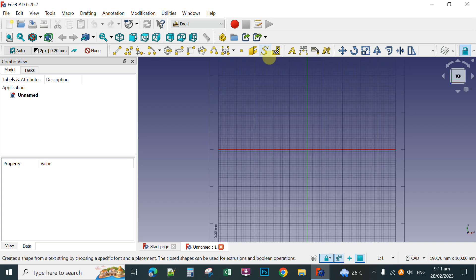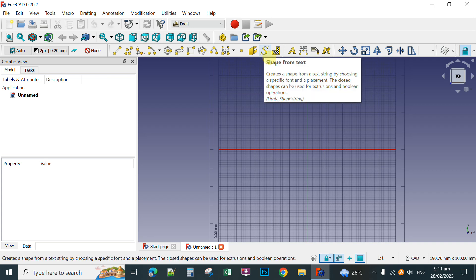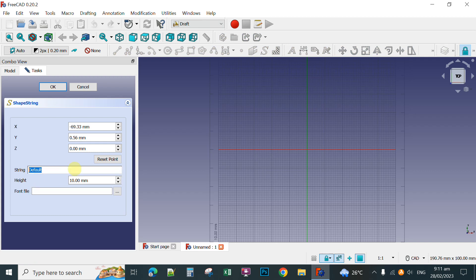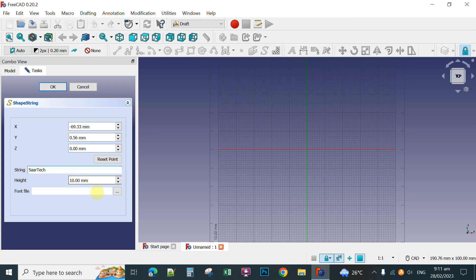After selecting the Top View, you click this S button or Shape From Text. Click this one and then in the string box here, you type the word you're going to create for 3D text. So for instance, that is the text that I'm going to create for 3D.